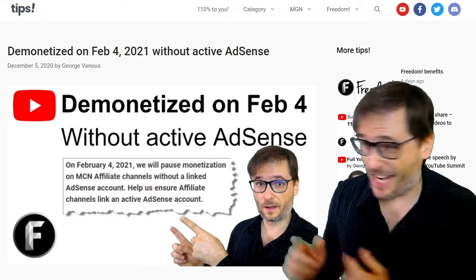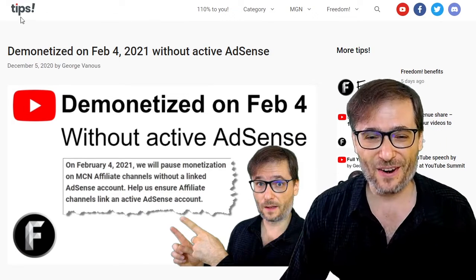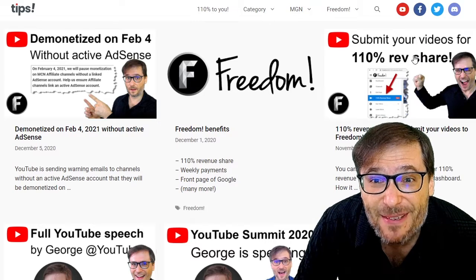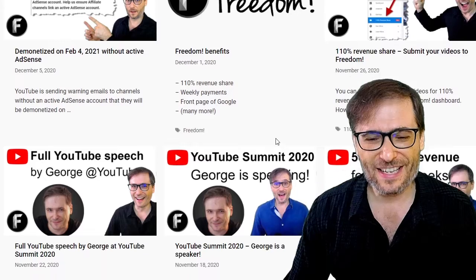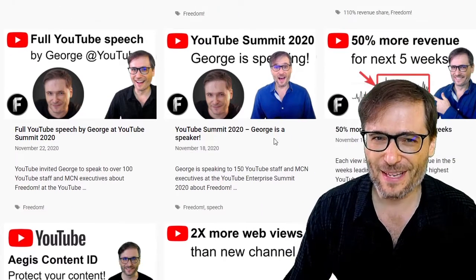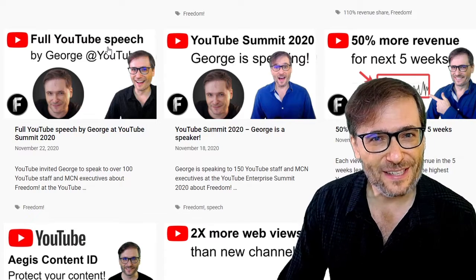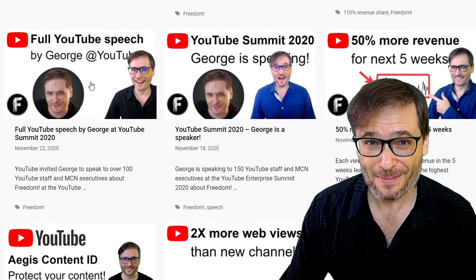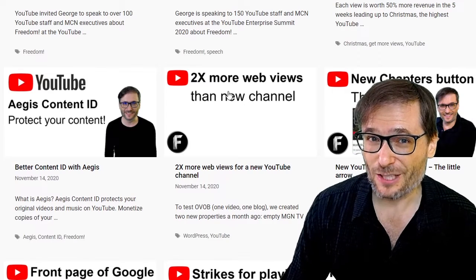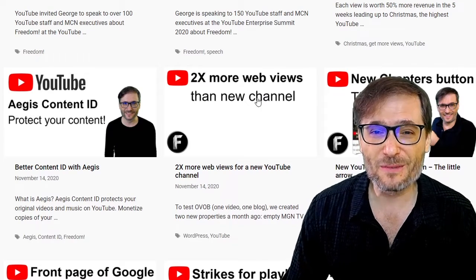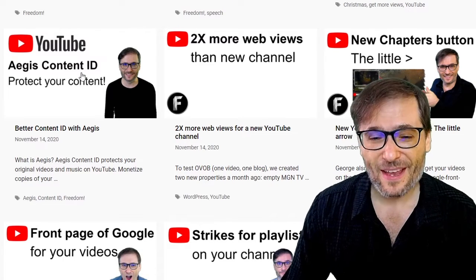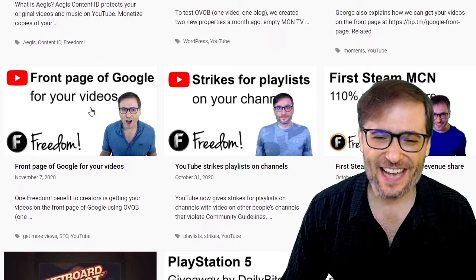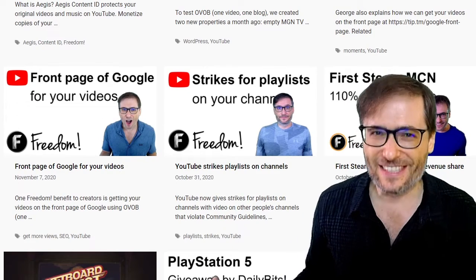I hope you enjoyed this video. Check out www.tip.tm to read all the articles we've written to help you grow — like how to submit your videos for 110% revenue share, yes, that's a thing now at Freedom. We pay you 110% for videos you submit about the games we publish. I have a full YouTube speech I gave two weeks ago at the YouTube Enterprise Summit in Europe. We also have an article about getting twice as many web views on new YouTube channels if you're blogging in addition to uploading videos, our Content ID Aegis Platform to protect your original content, and how to get on the front page of Google for your videos — all on tip.tm.